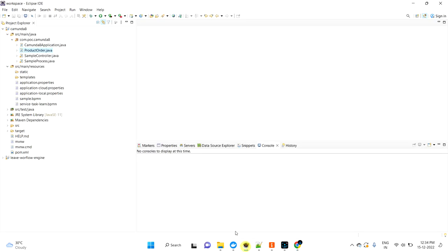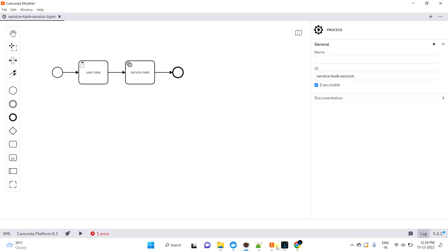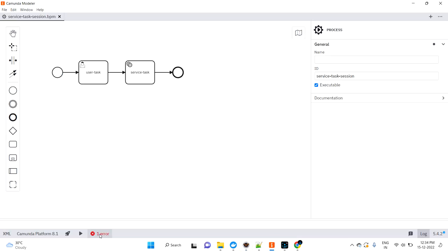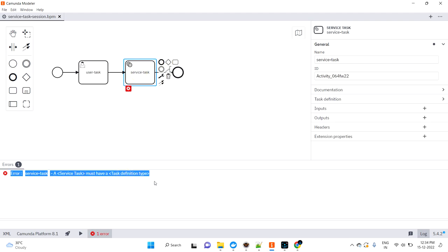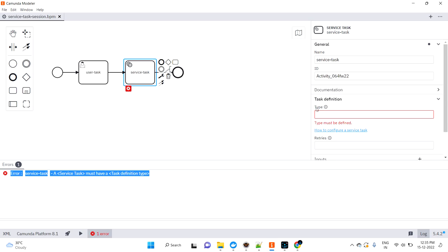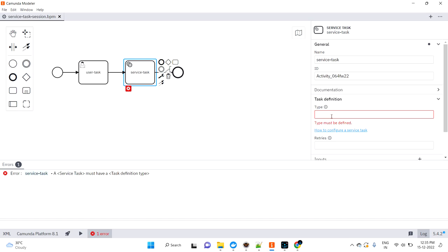We already saved this but there is one error - service task must have a task definition type. You can see it clearly says the service task requires a task definition type. If you open this and see the error, it means you need to provide some Java implementation or whatever it may be. I'm going to give some Java implementation for this.